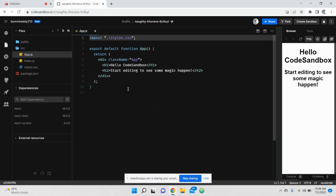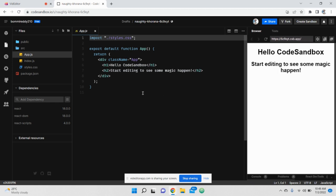Welcome to React JavaScript. In this video I am going to explain how data is sent from child to parent component. We know how to pass data from parent to child — in this video I am going to explain how to send data from child to parent component.